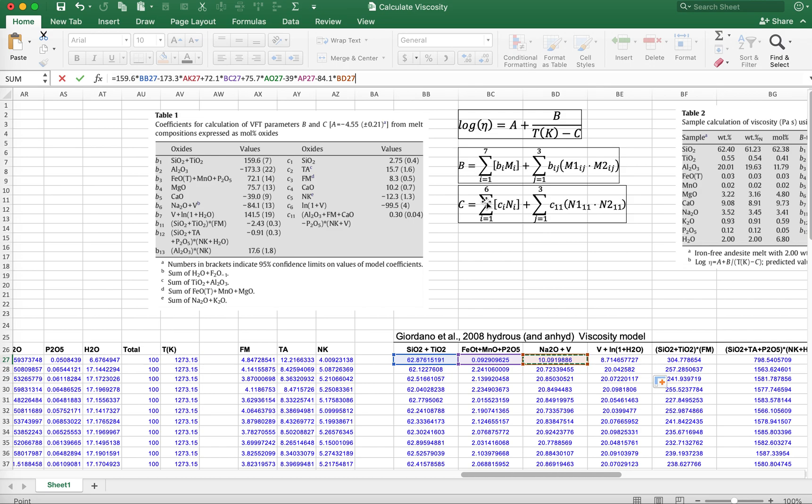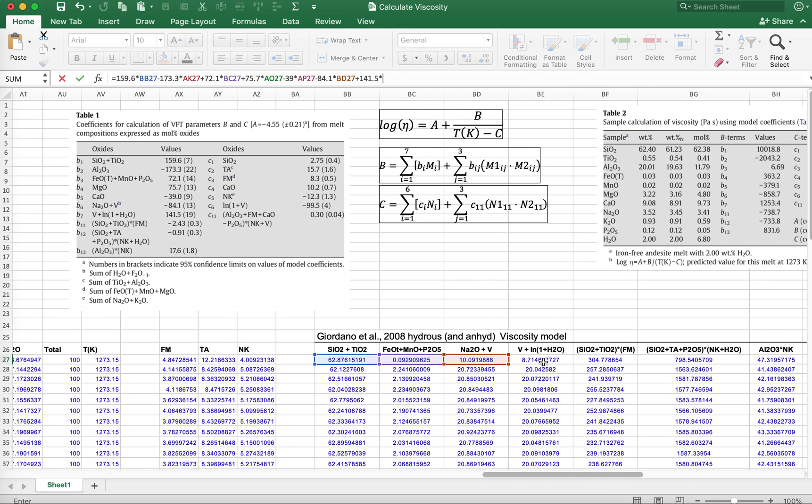We've taken care of B sub 6. We want to finish this off with B sub 7, which is plus 141.5 multiplied by vapor, which is really just the water content, plus the natural log of 1 plus H2O. We've got that value here.